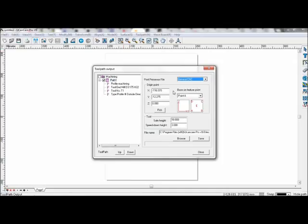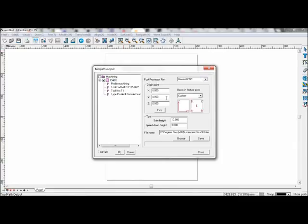You can generally leave the processor file at GeneralCNC. To pick the origin point, there are three ways to choose the origin point.